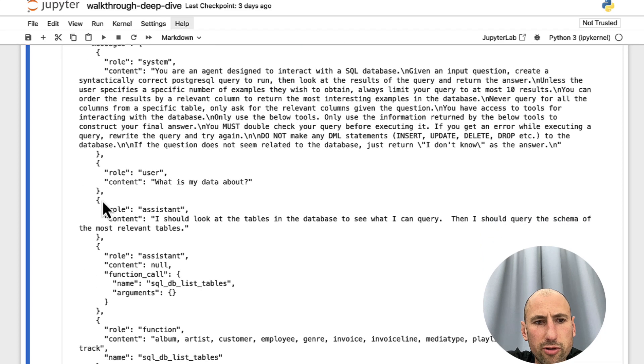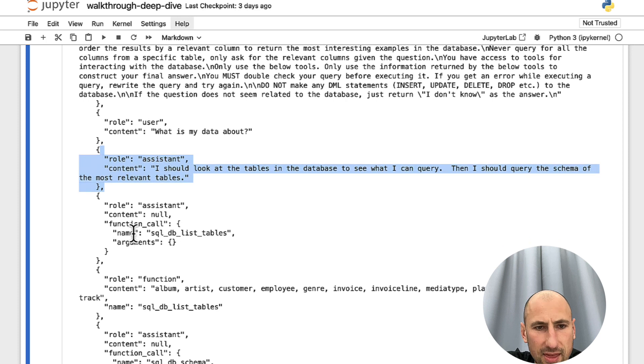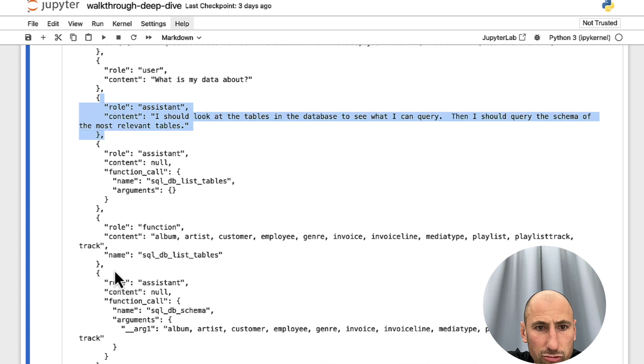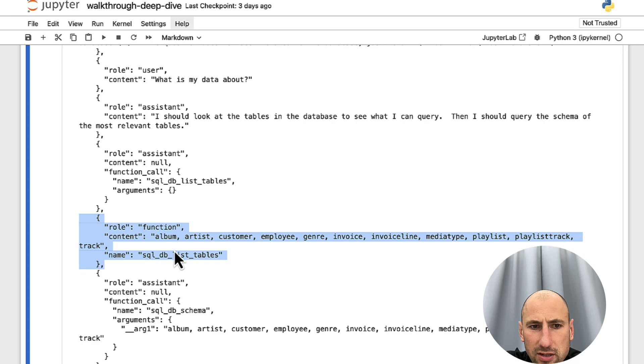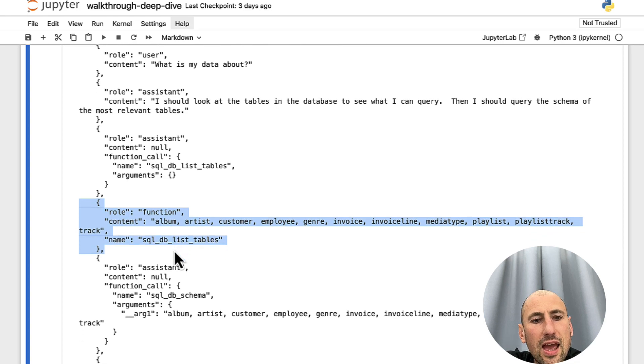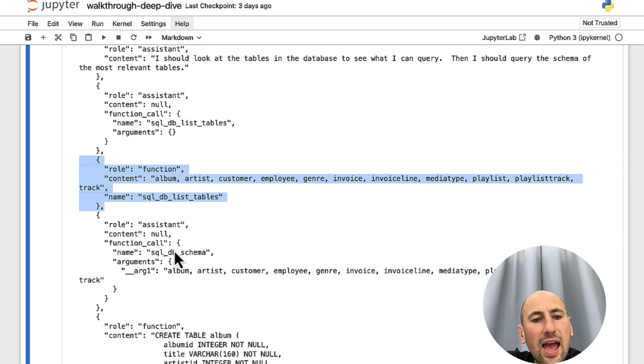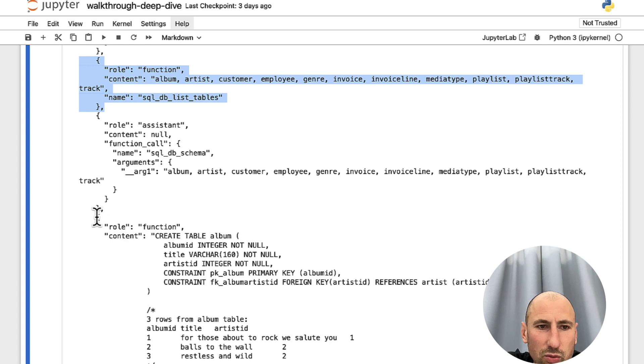So, this we already saw. And then we said that we ran that function and that was the output, basically the list of tables. And then we said that we ran another function.